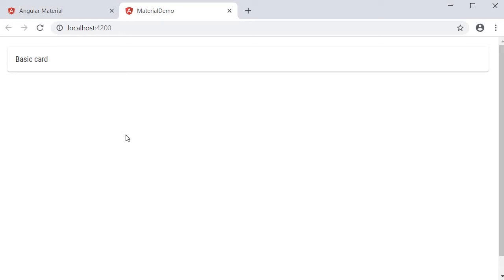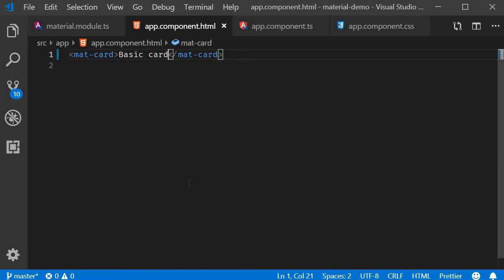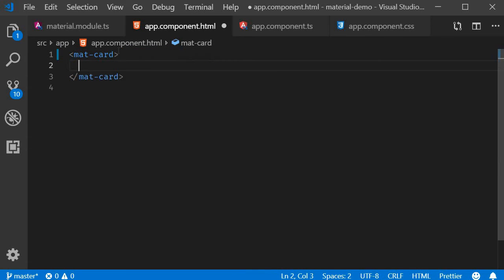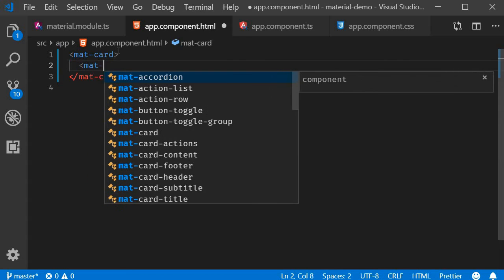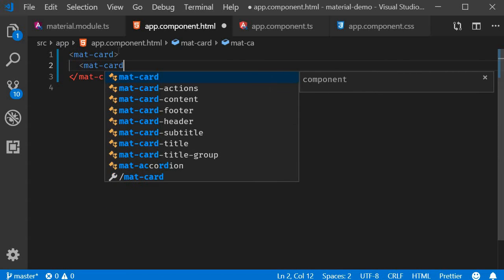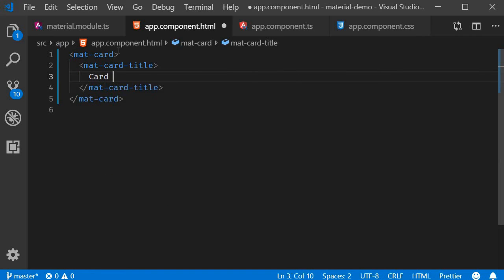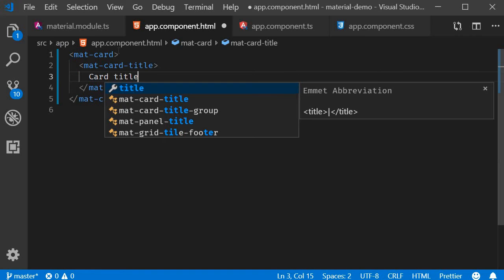Now Angular Material provides a few predefined sections that can be used inside this mat-card component. Let's take a look at them. At the top we usually have a card title. So we are going to add mat-card-title with the text card title.